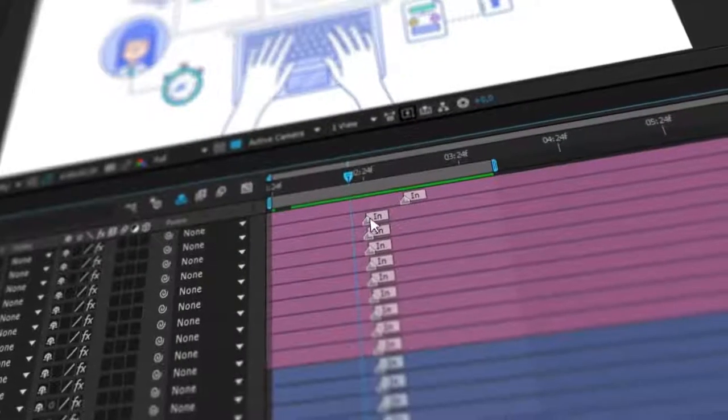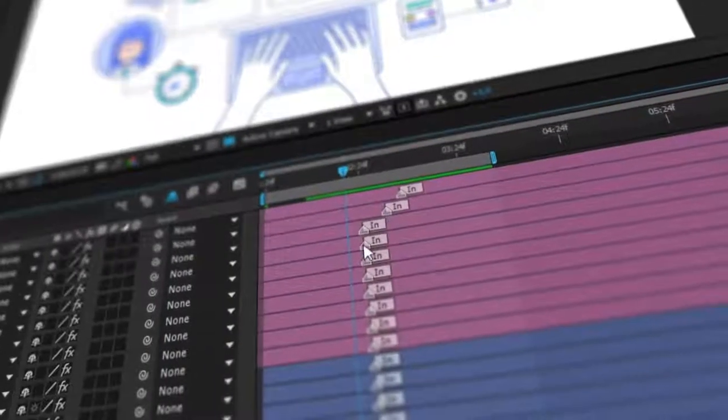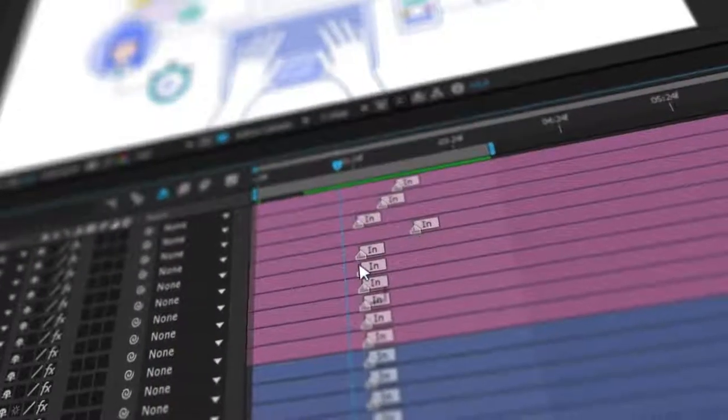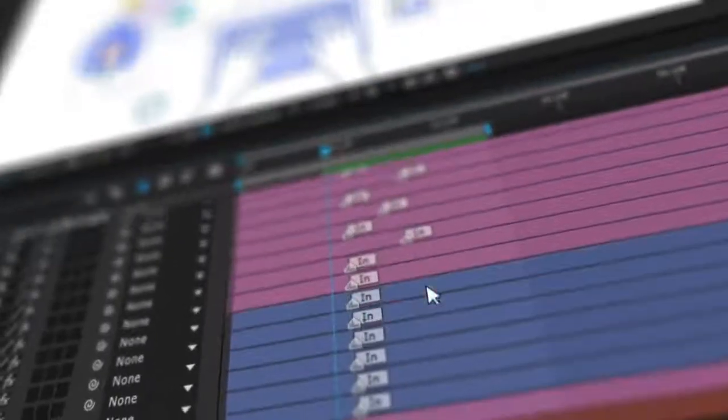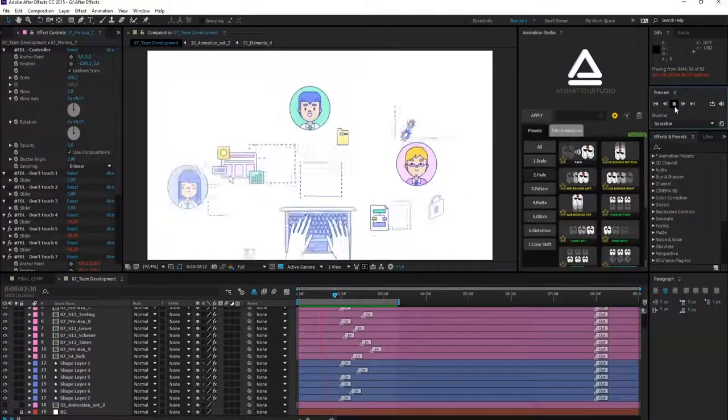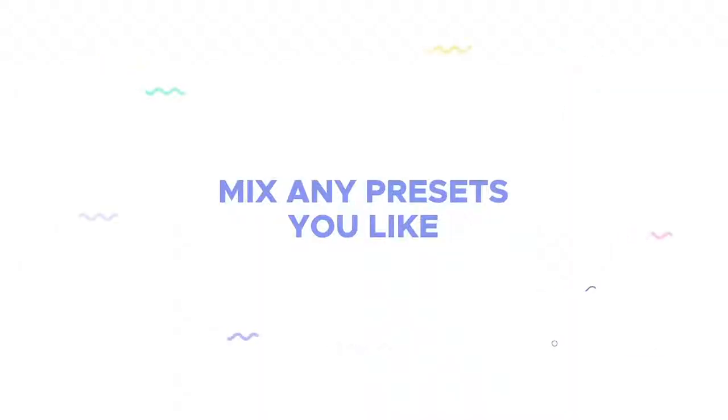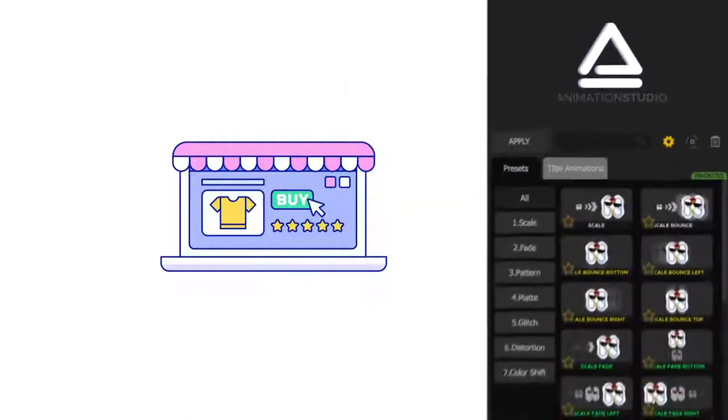You can change duration by using handy markers. Just mix presets between them to create your own animation.